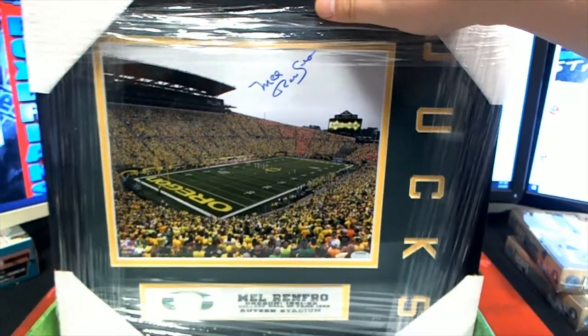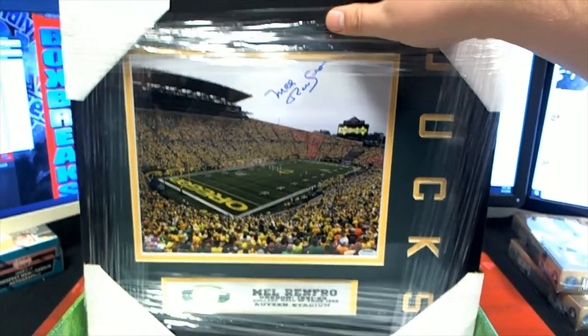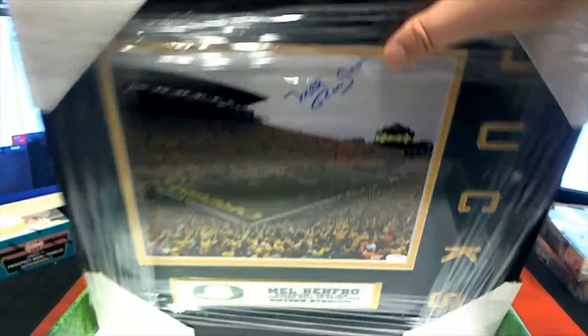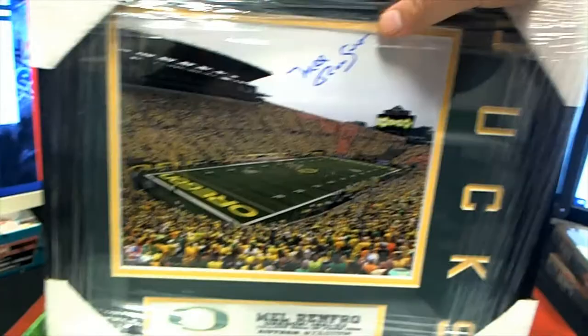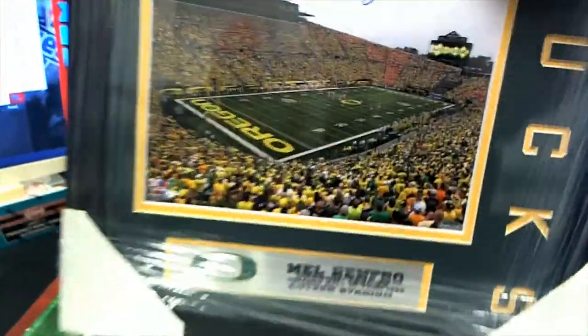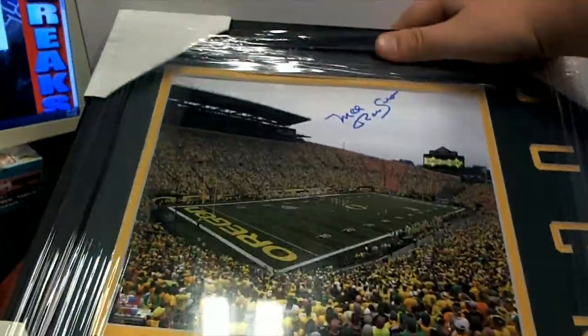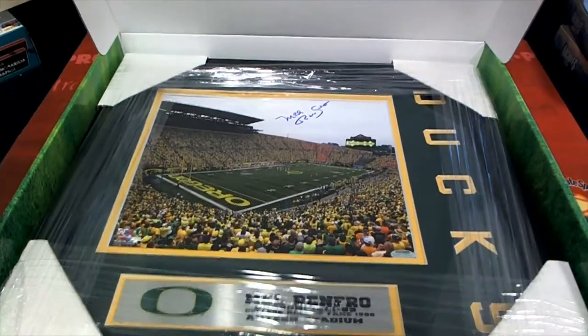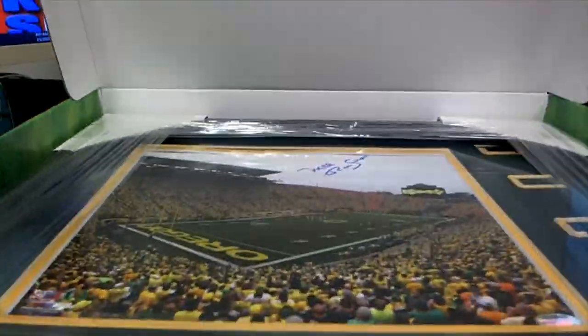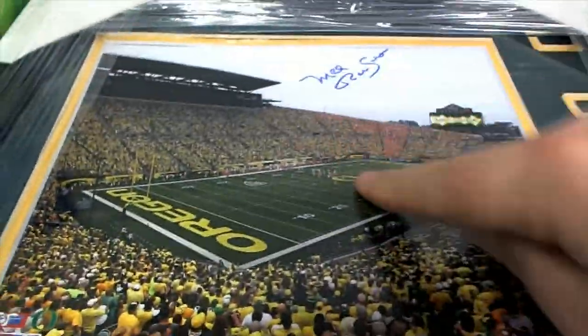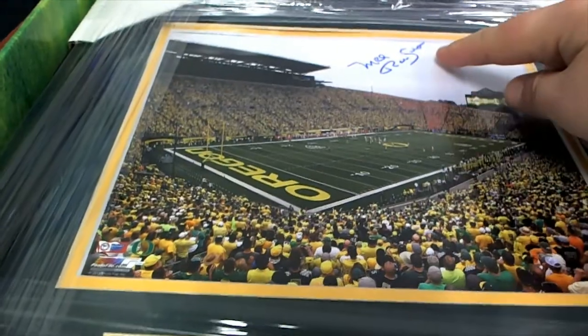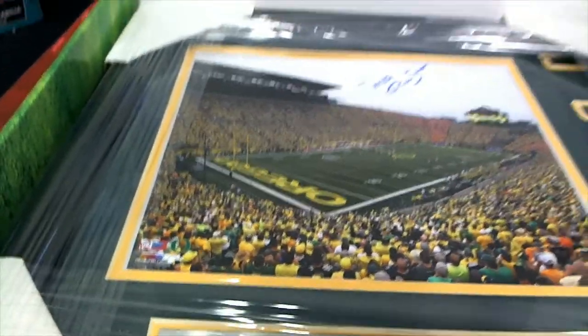Oregon Ducks baby. That's what I'm saying, man. You hang this up in the office, it's ready. It's display ready, man. I told you these are great. You can be doing these, man. Got the stadium picture right there.